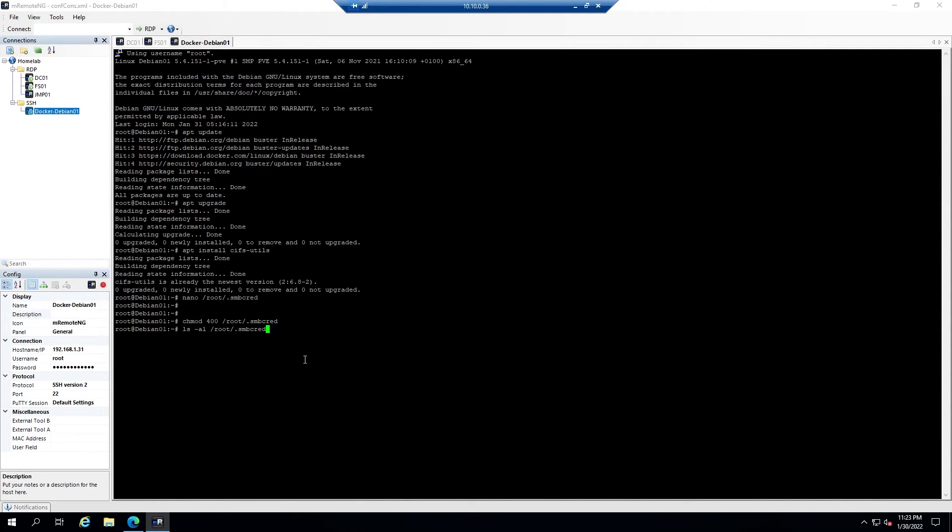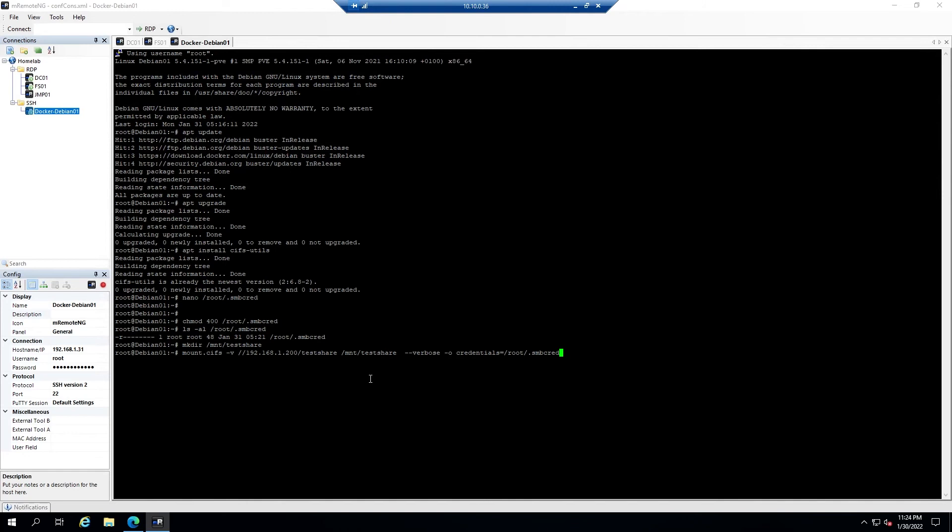Now we will create a directory to mount our share to, so we'll use the command mkdir and then the test share is going to be under /mnt/testshare. Then we can use the following command to test mounting the drive. That'll be mount.cifs -v then the path to the network share followed by the path that we want to mount the network share, --verbose -o and then credentials equals and then the path to the credentials file we created.